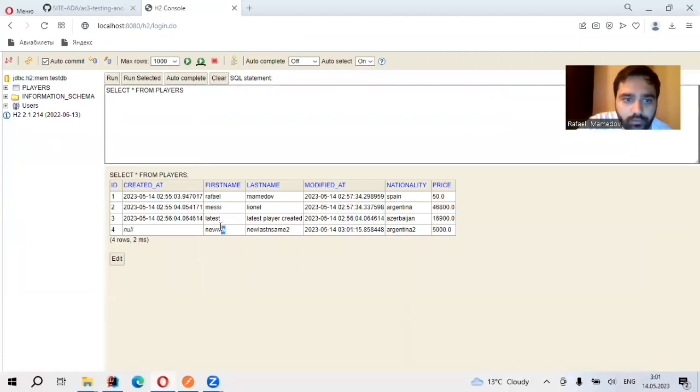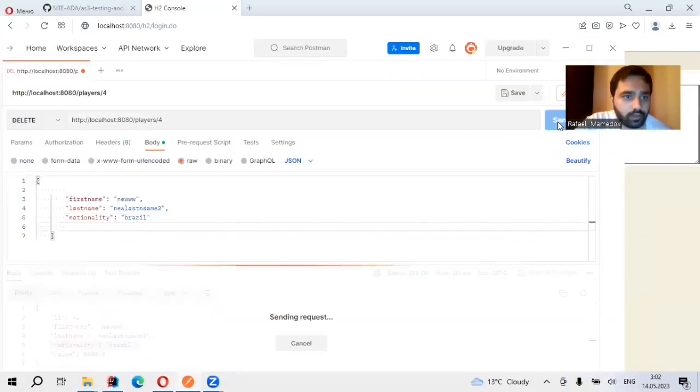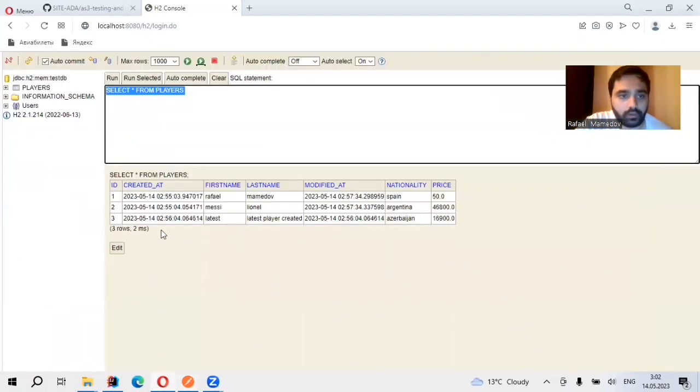Yes, as you see, new. If I delete it, ID 4. So ID 4 is deleted. Thank you.